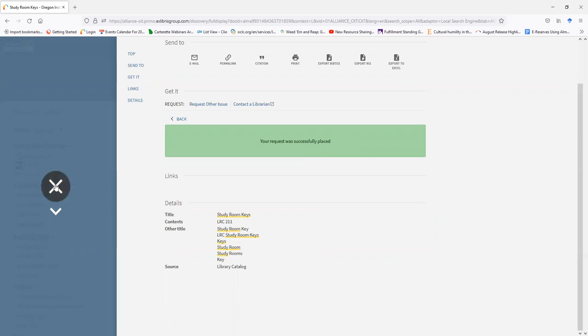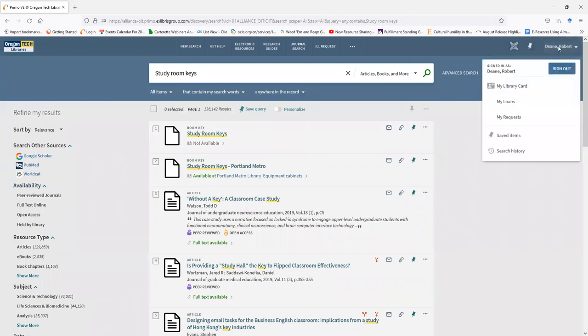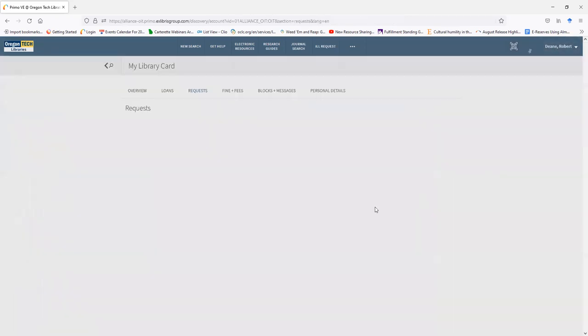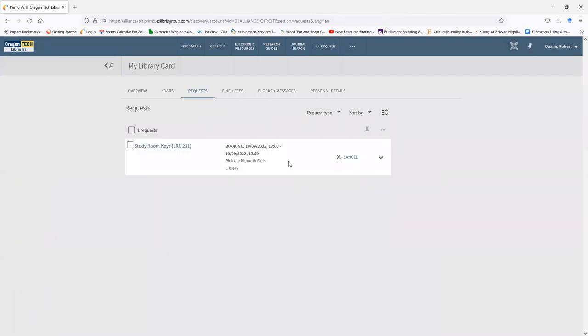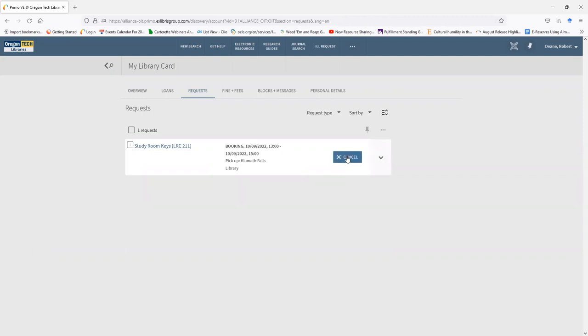You can confirm your booking request has been made by clicking on your name at the top right of the screen. Click on My Request. And you'll see your booking request listed here on your library account. You can also cancel your request if you change your mind and no longer need the room, like I'll do now.